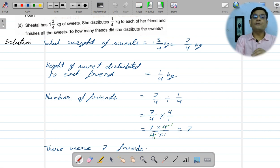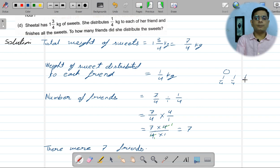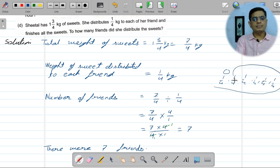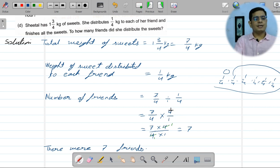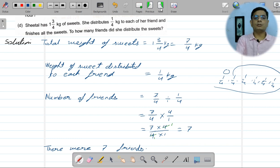Next question: someone has 7/4 kg of sweets. She gives each friend 1/4 kg. How many friends can she give sweets to? To find out how many people can receive sweets, divide the total 7/4 by 1/4. Division means multiply by the reciprocal, so 7/4 × 4/1 = 7. Therefore, seven friends can be given sweets.